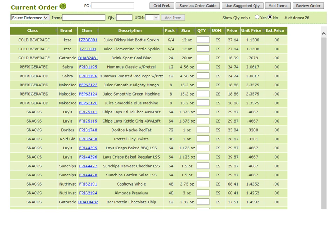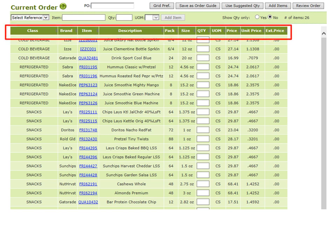Some things to take into consideration: you can sort by any of the headers and columns. By clicking once or double-clicking, it will sort them alphabetically, alphanumerically, or numerically. Also take note of the pack, the size, the quantity, and the unit of measure.